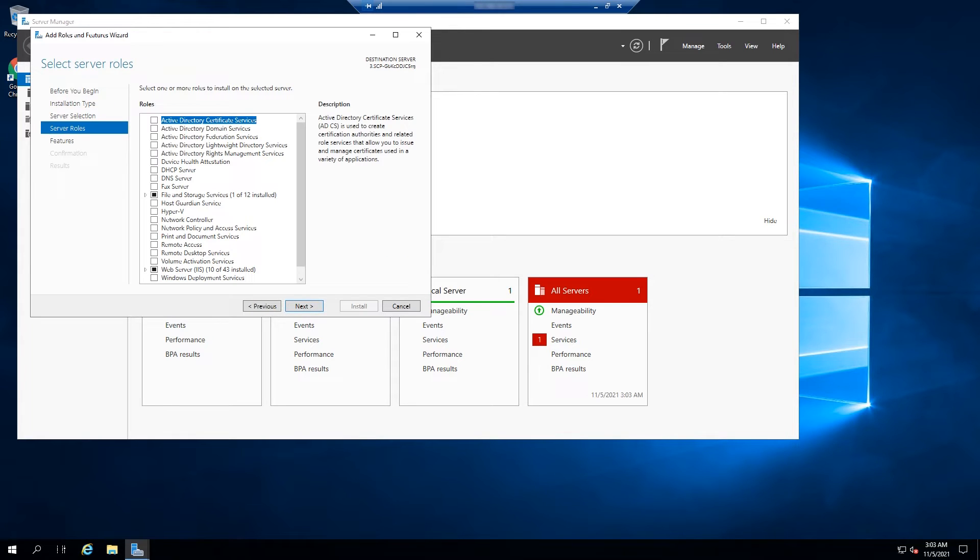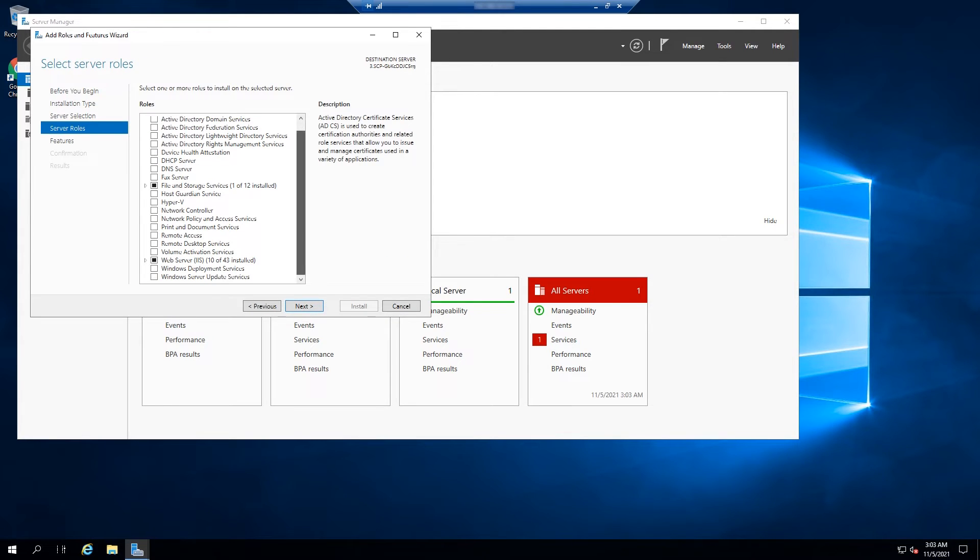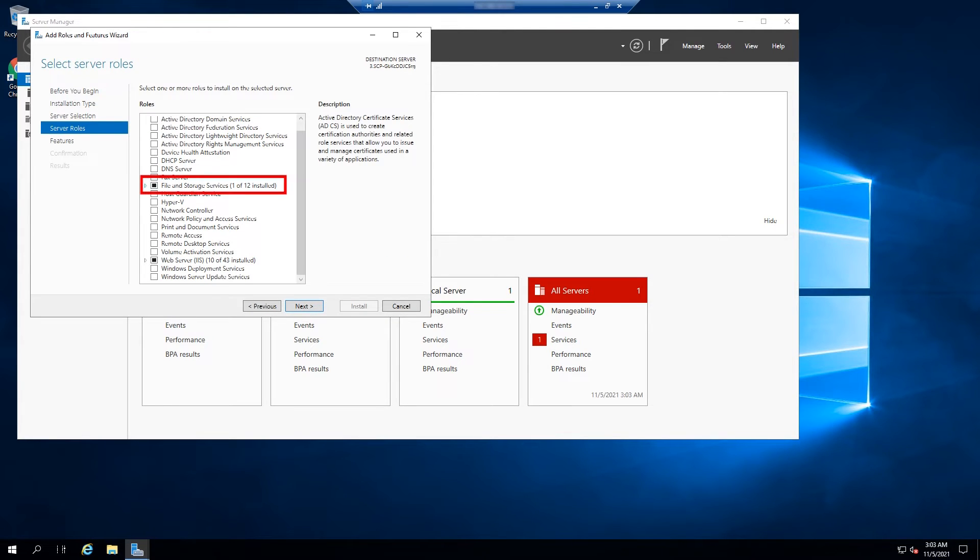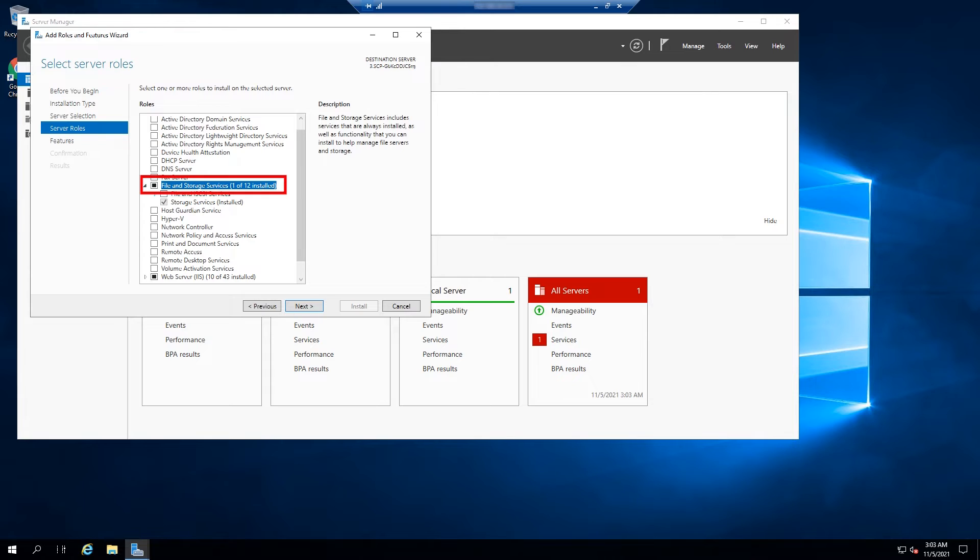Then, on the list, find File and Storage Services and expand it. Expand Files and iSCSI Services. Select File Server and File Server Resource Manager.